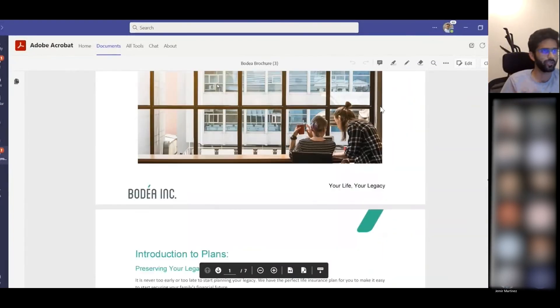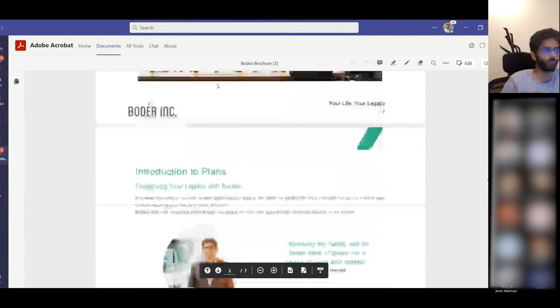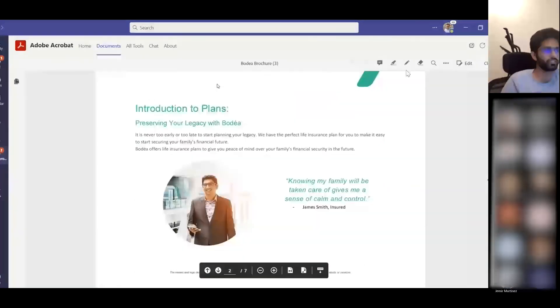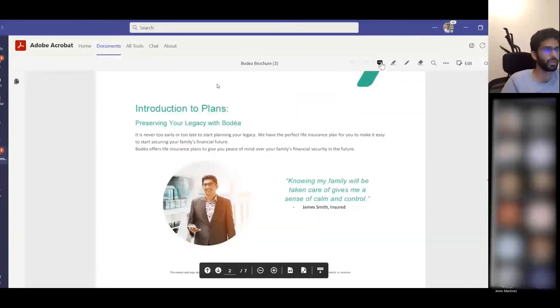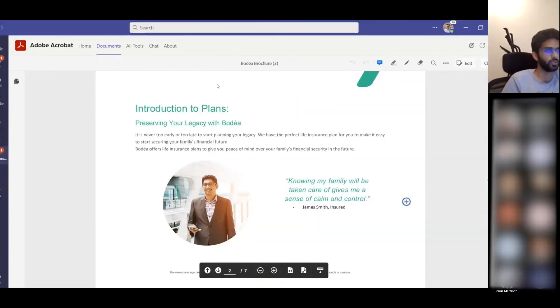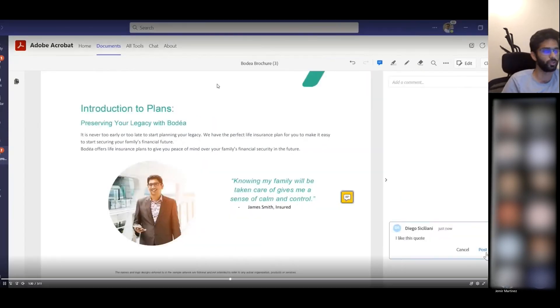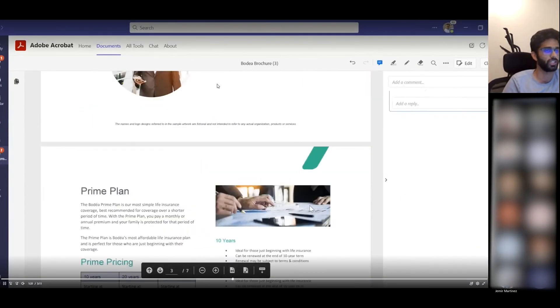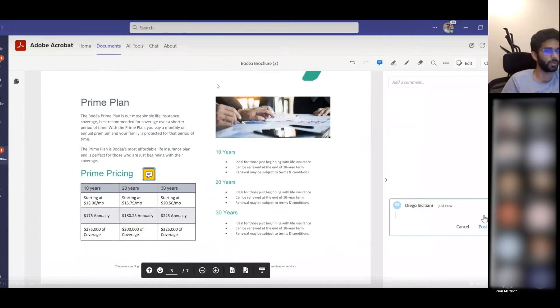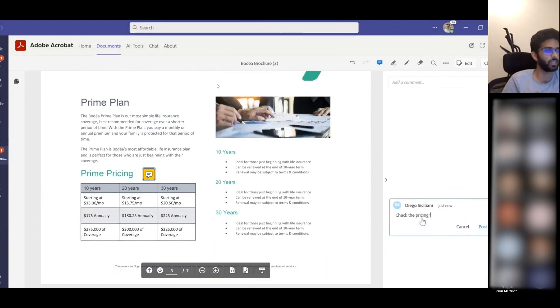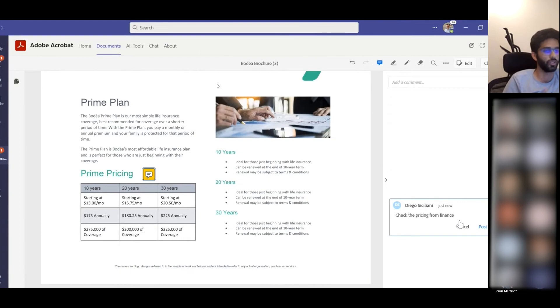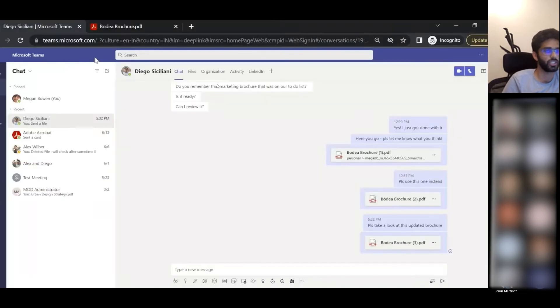For now, Diego just wants to provide inputs to Megan and can use the commenting tool to let Megan know about his views on what she has created. He mentioned a comment saying that he likes this quote and is asking Megan to check the pricing on this table that she has posted.